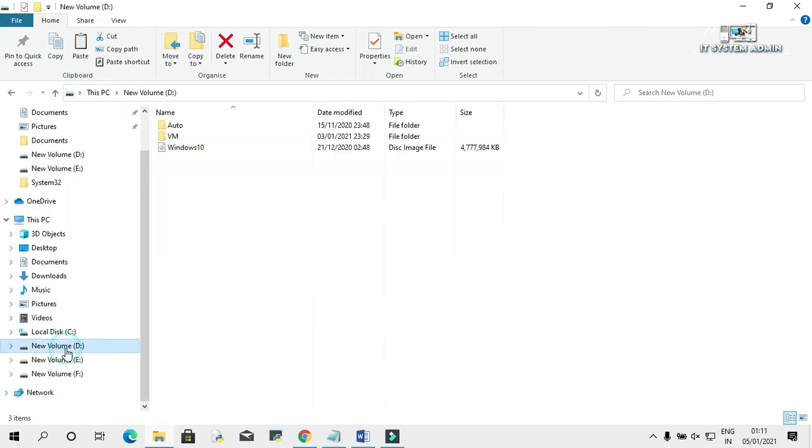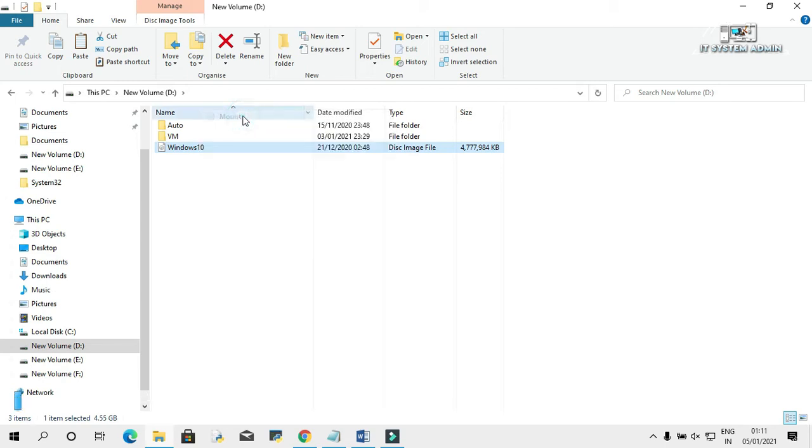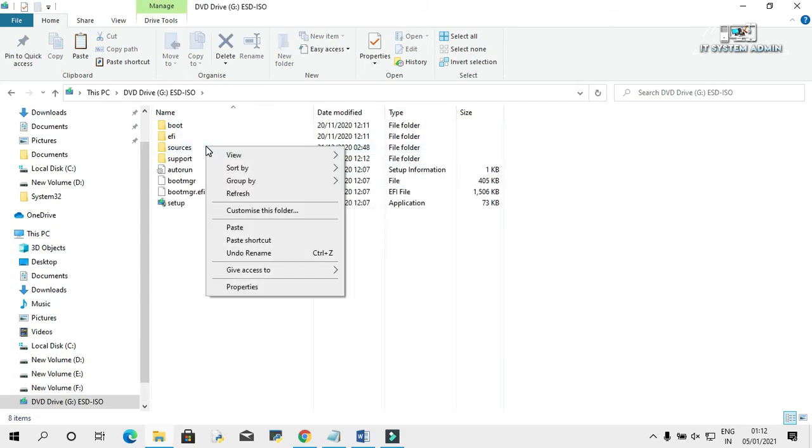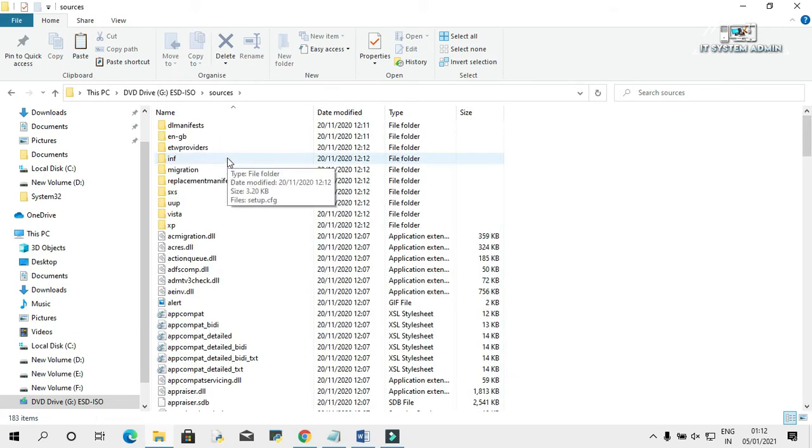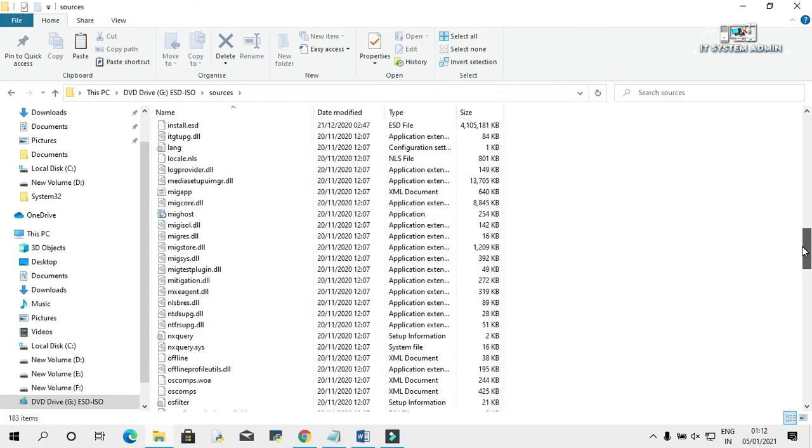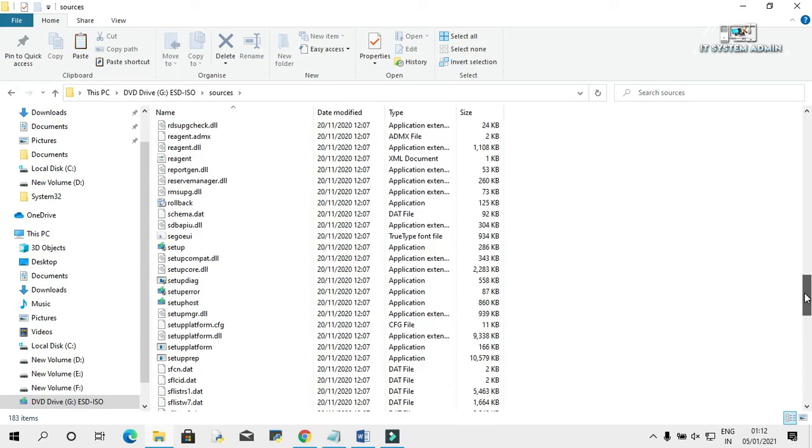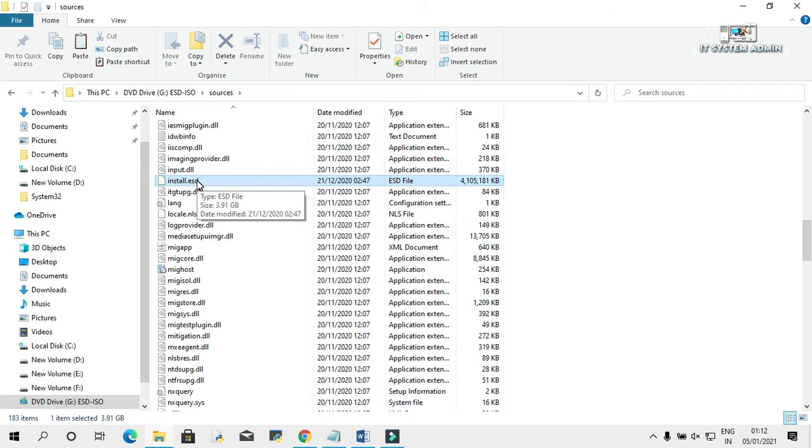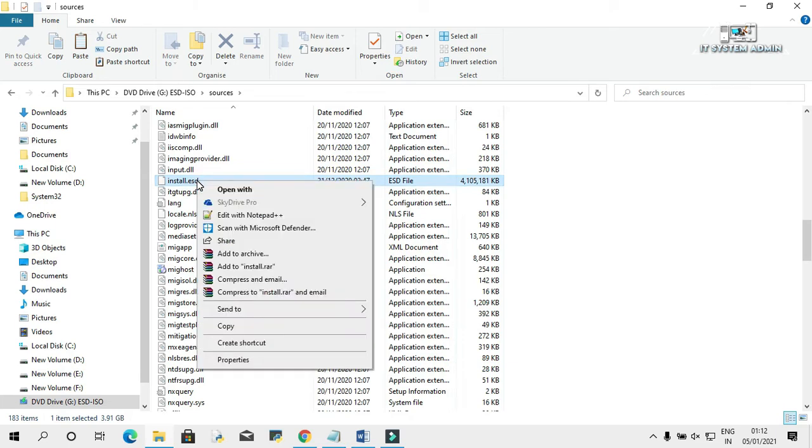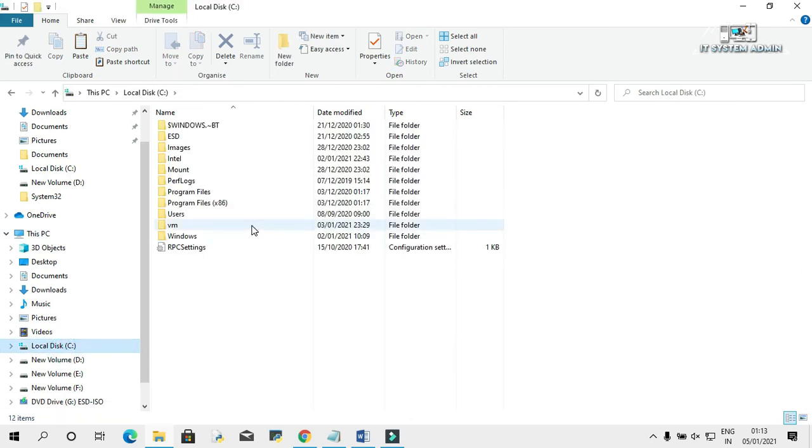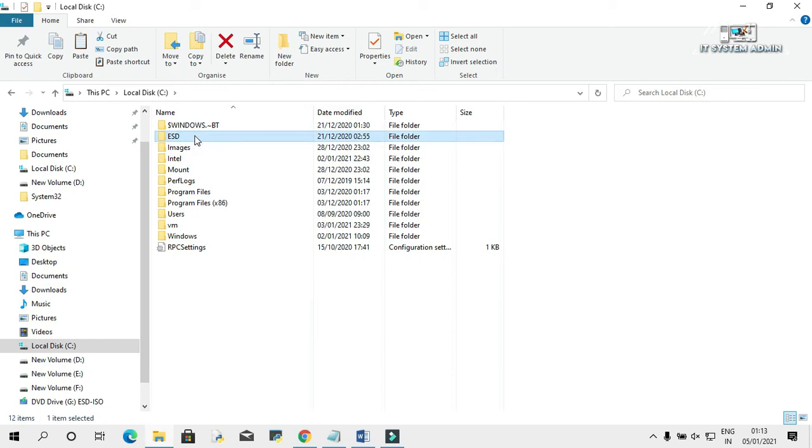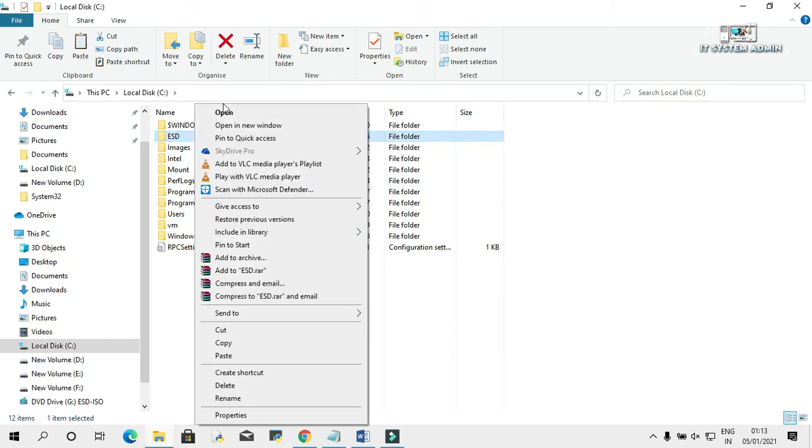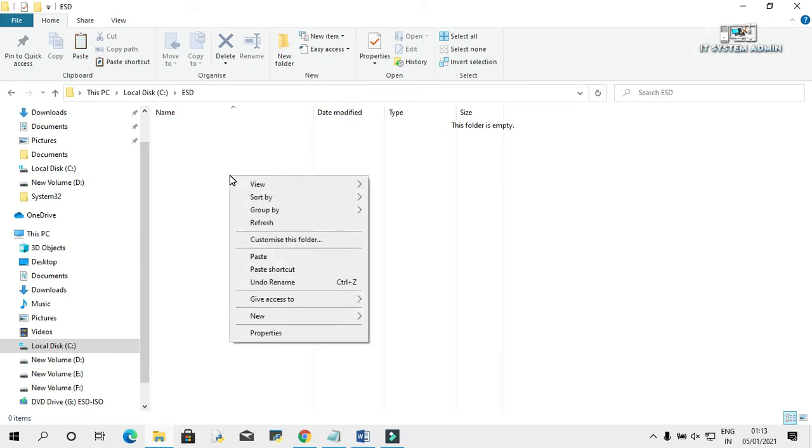Now, go to your Windows 10 ISO image, right-click on it and click on mount. Open the sources folder, scroll down. This is your install.esd file. Right-click on it and click on copy. Go to C drive, open the ESD folder that you created earlier, and paste the install.esd file here.